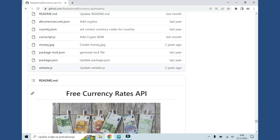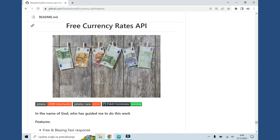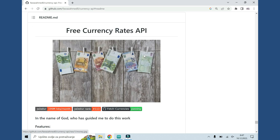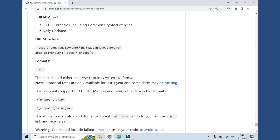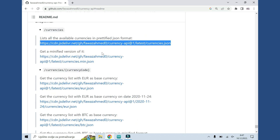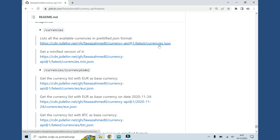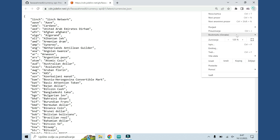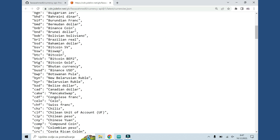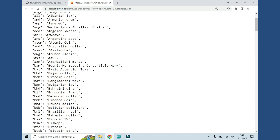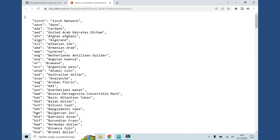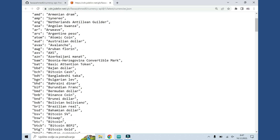This is the API I am using — the Free Currency Rates API. You can find the link in the description; it is very easy to use. Here I can see all the currencies we can use — there are many of them. I am not using all of them; I am using only 11 currencies. I tried to find the most popular currencies in the world. Bitcoin is also included.